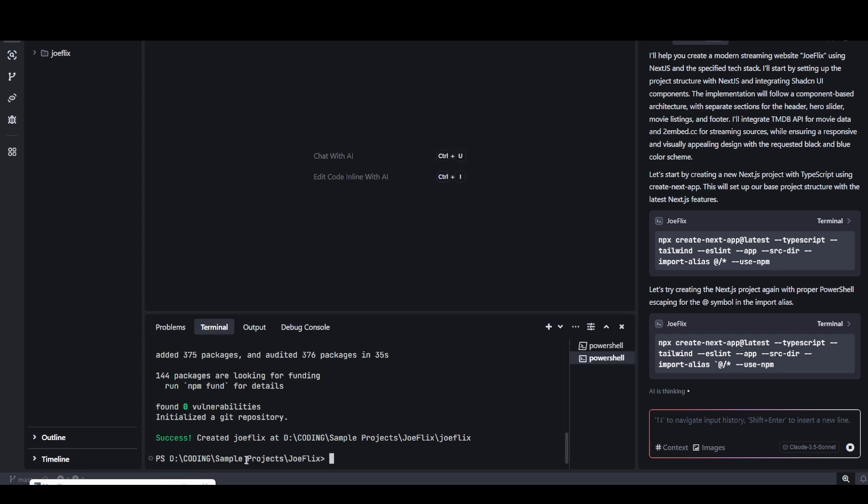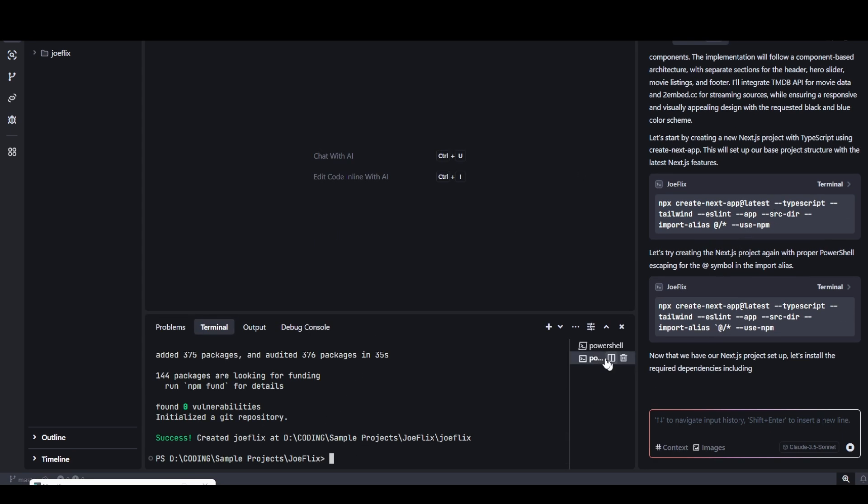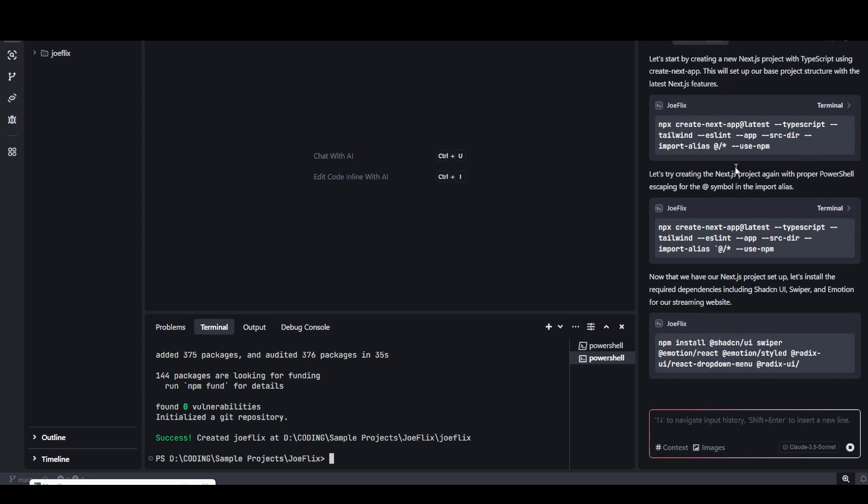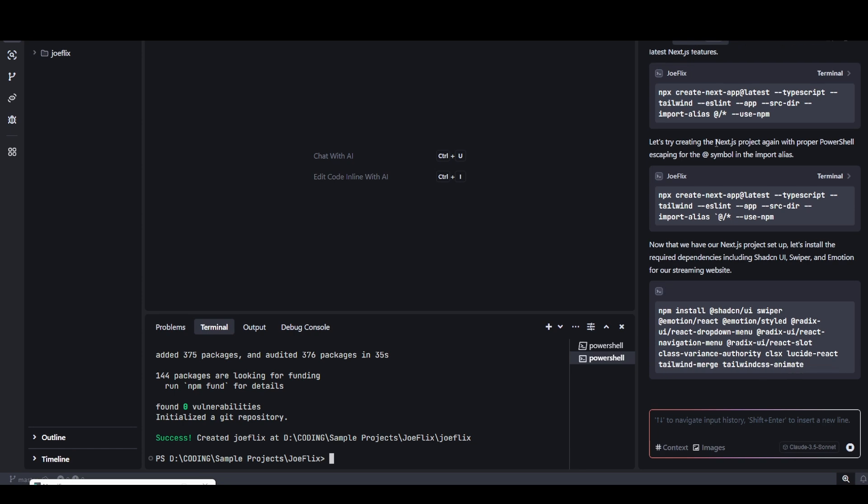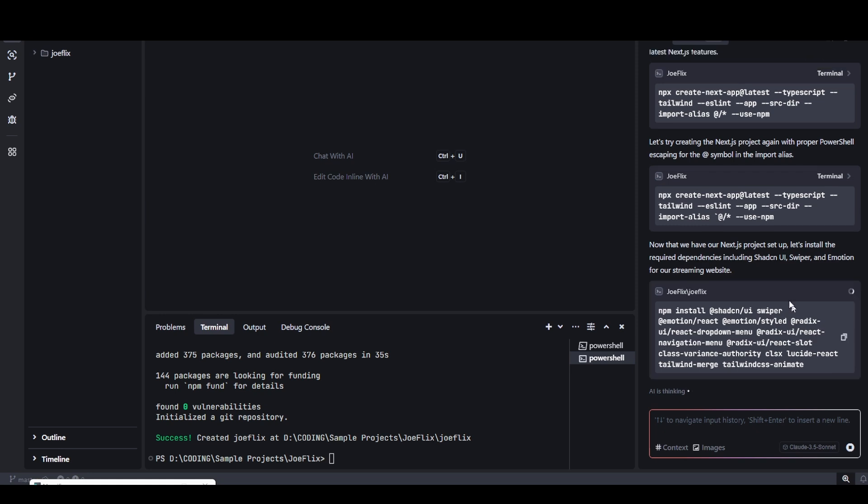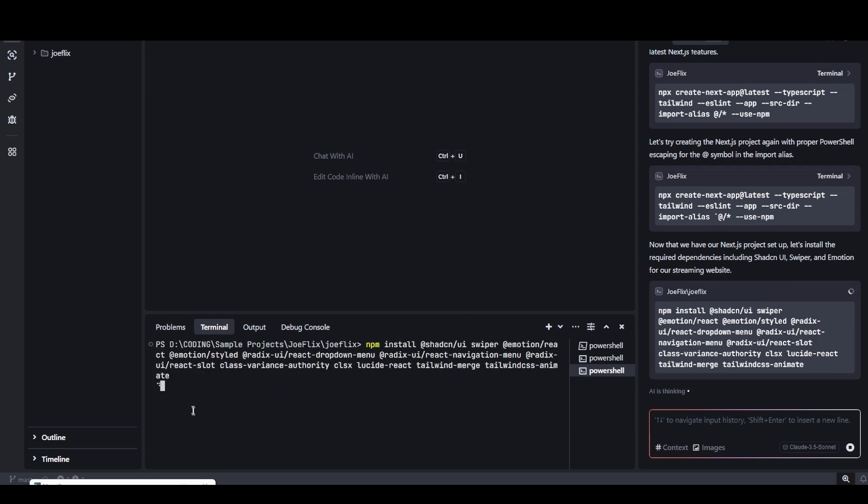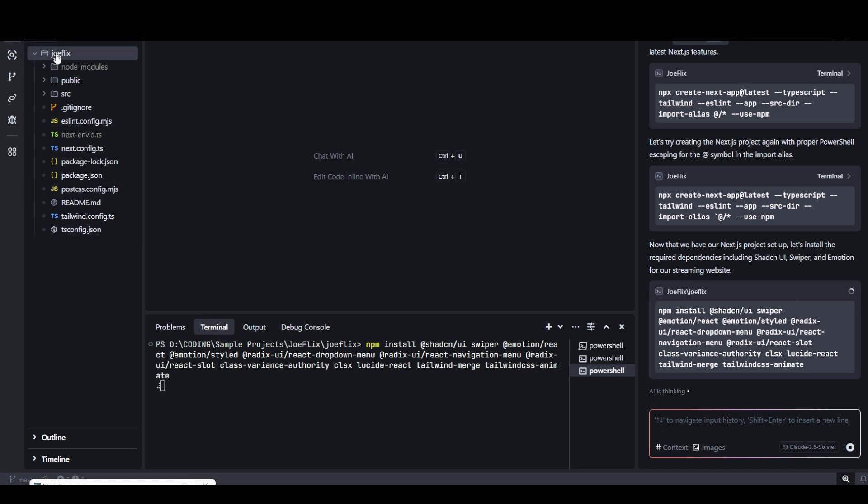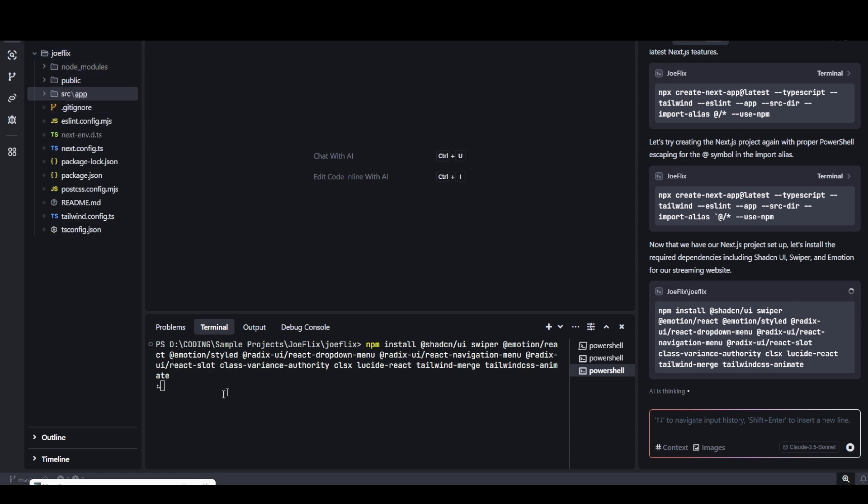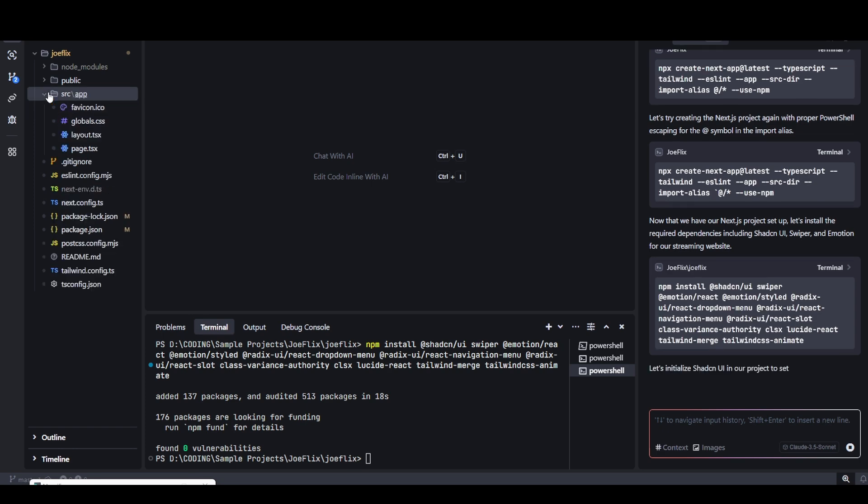My project has been successfully created. Now the agent is moving on to the next task, which is to install these libraries like Shadcn, Swiper, Emotion Library. I'm going to hit run. It will start installing all these libraries into my project. You can look at the project here - all the folders. Libraries have been installed as you can see.